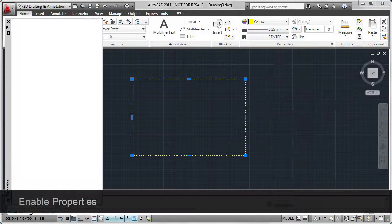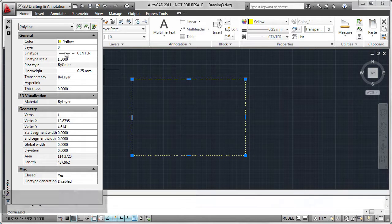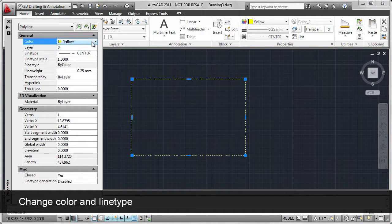Now all the values are visible. I want to change the color, line type scale, and line weight.